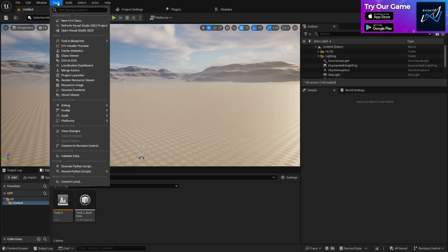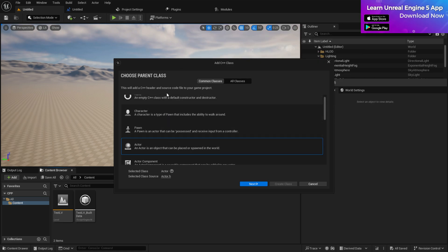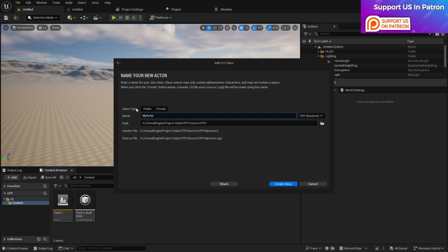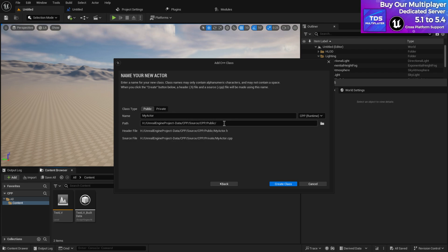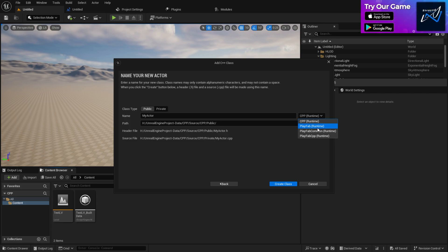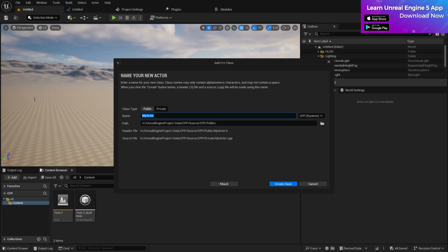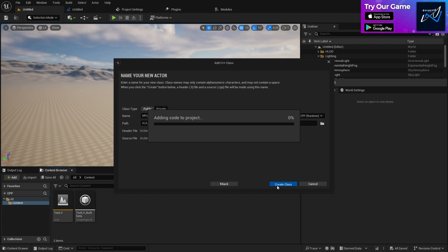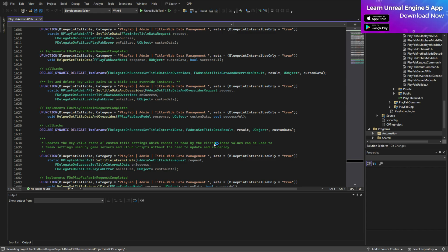If you want to create any C++ class, you can go to Tools, then Create C++ Class. You can choose whether it's an Actor or non-Actor. Let's choose Actor and click Next. It will ask you whether you want to set it as public or private — that's up to you. You can also choose where you want to put it, such as in a plugin folder or your project folder, and then rename it — for example 'MyGame'. Once you click Create Class, it will load up that class for you.